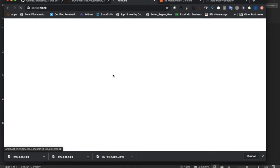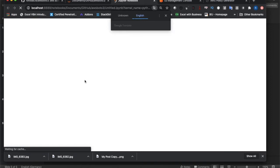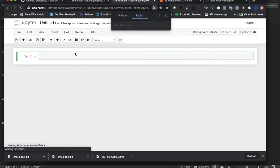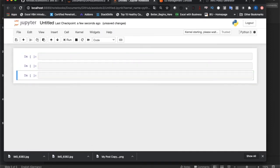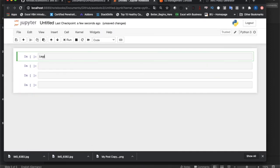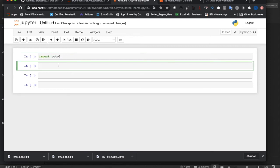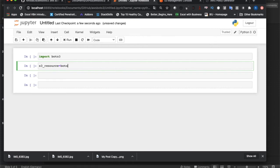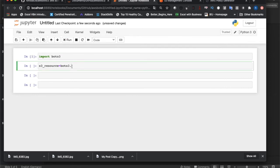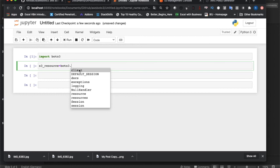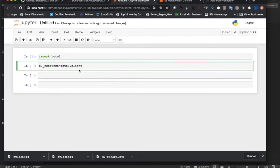For that I need to create a new Python Jupyter notebook file. We'll create some cells and let's import Boto3. This tutorial is going to be very small because this is very easy actually. So next thing, s3_resource, and after that you can write boto3.client.